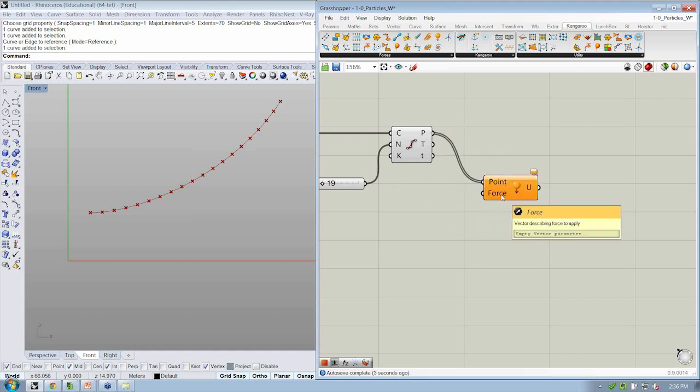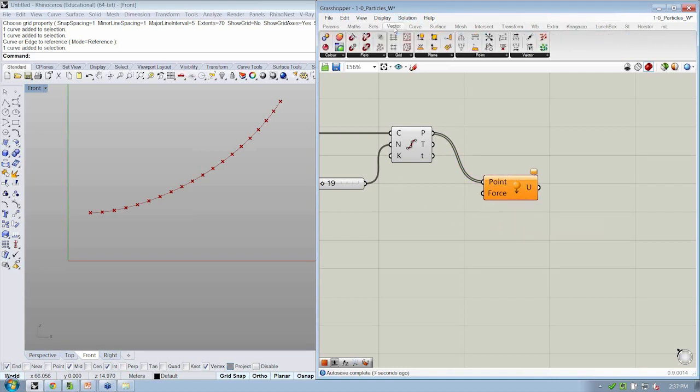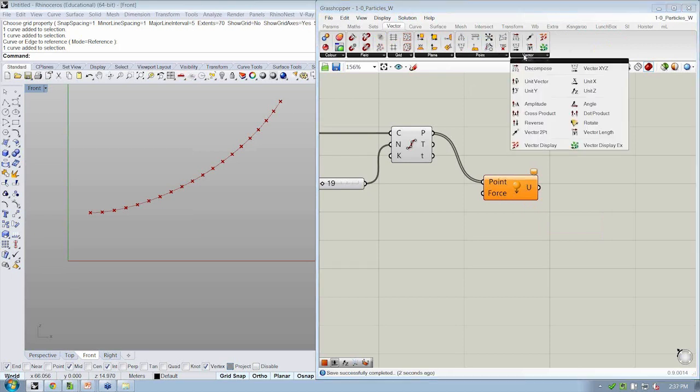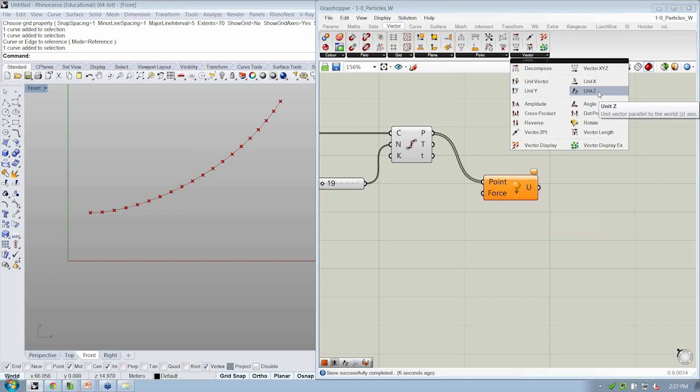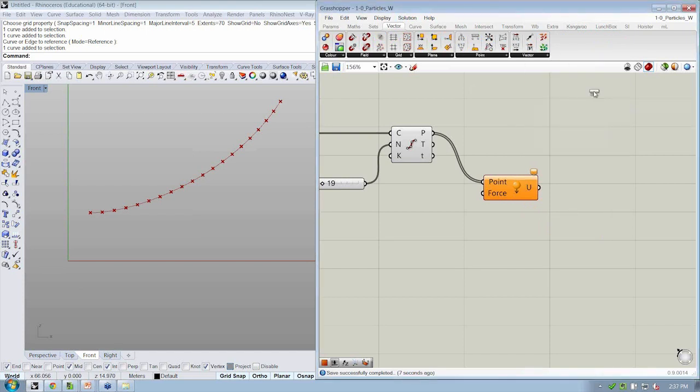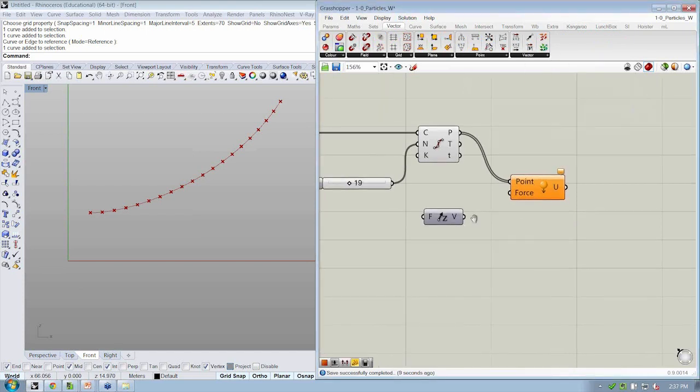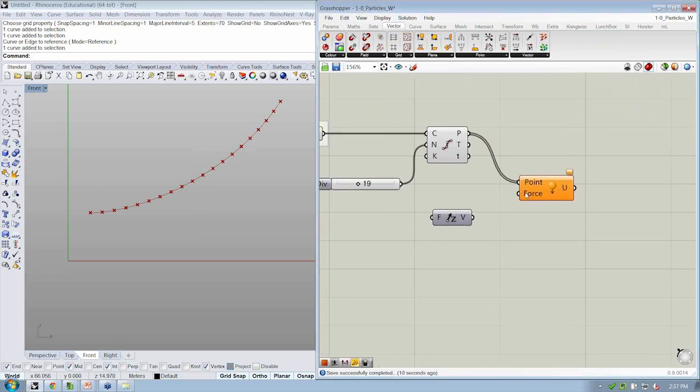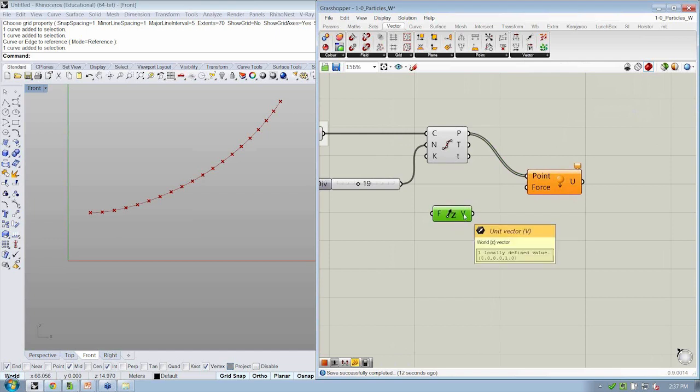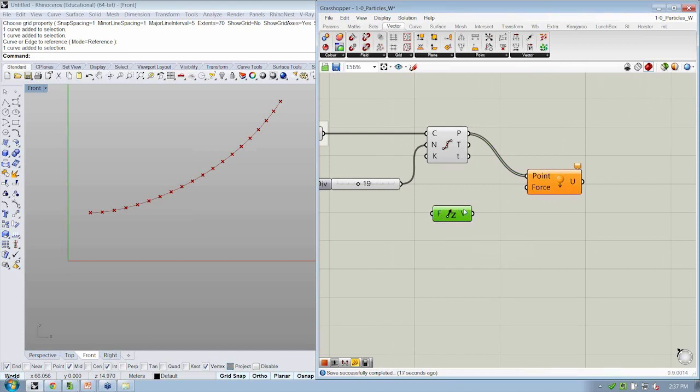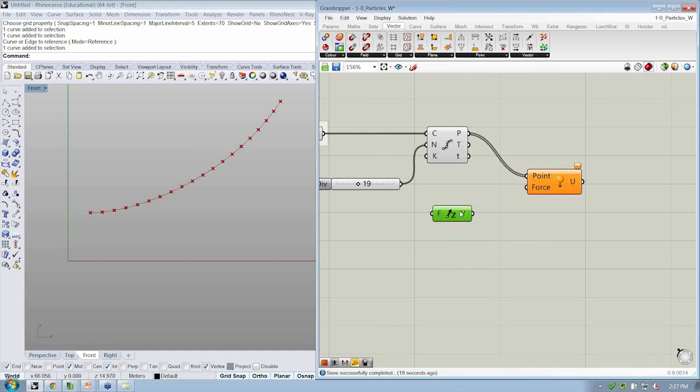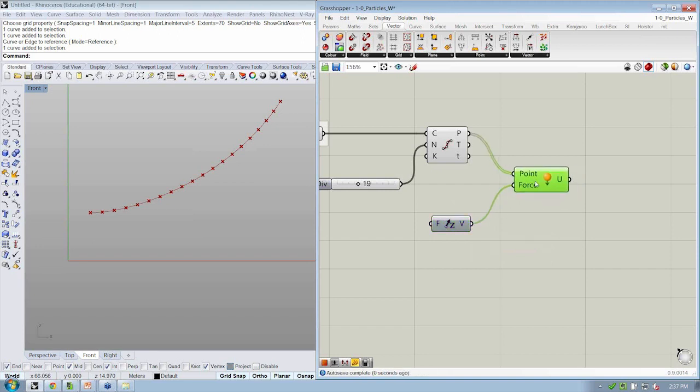All right. And then for our force, we need to create a vector. So let's go to the Vector tab. And under the Vector sub tab, let's use one of our prebuilt vectors, such as unit z, drop that into the canvas. All right. And this already has a vector built by default that's of length one moving in the positive z direction. So that's great. We can connect this and it will work. But let's go ahead and be a little bit more specific.